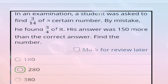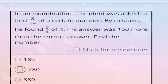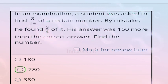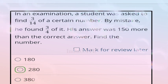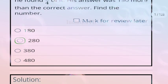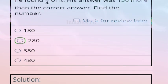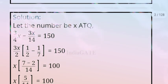The first question is: in an examination, a student was asked to find 3/14 of a certain number. By mistake, he found 3/4 of it. His answer was 150 more than the correct answer. Find the number. Options: A) 180, B) 280, C) 380, D) 480. The correct answer is option B, 280.